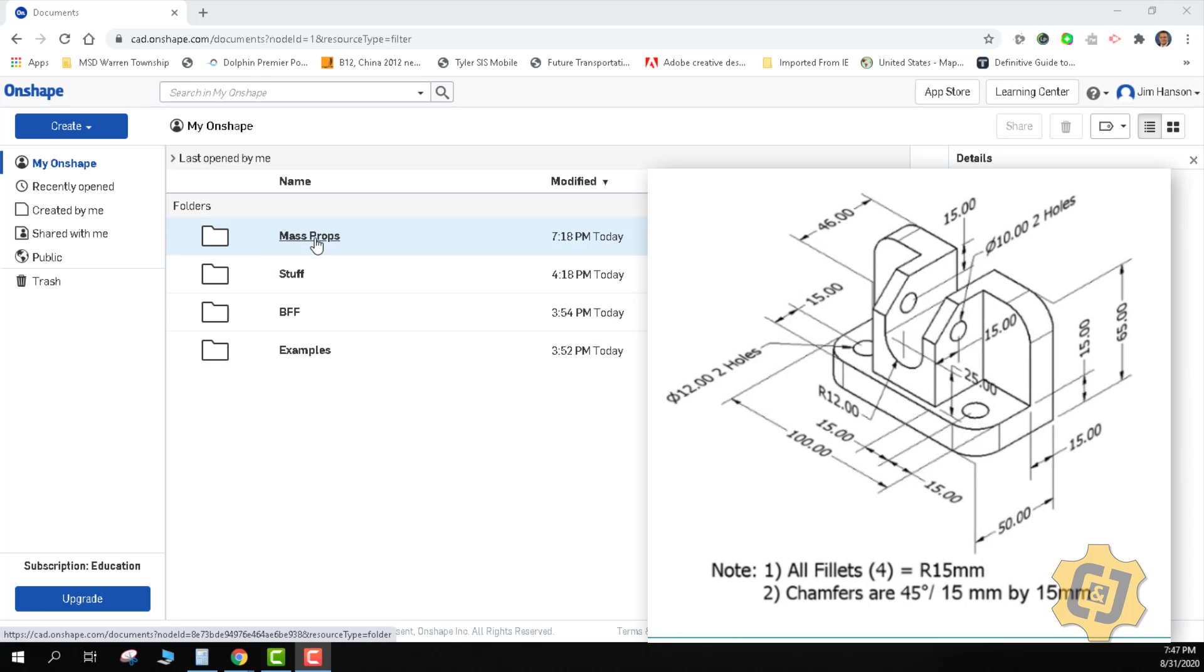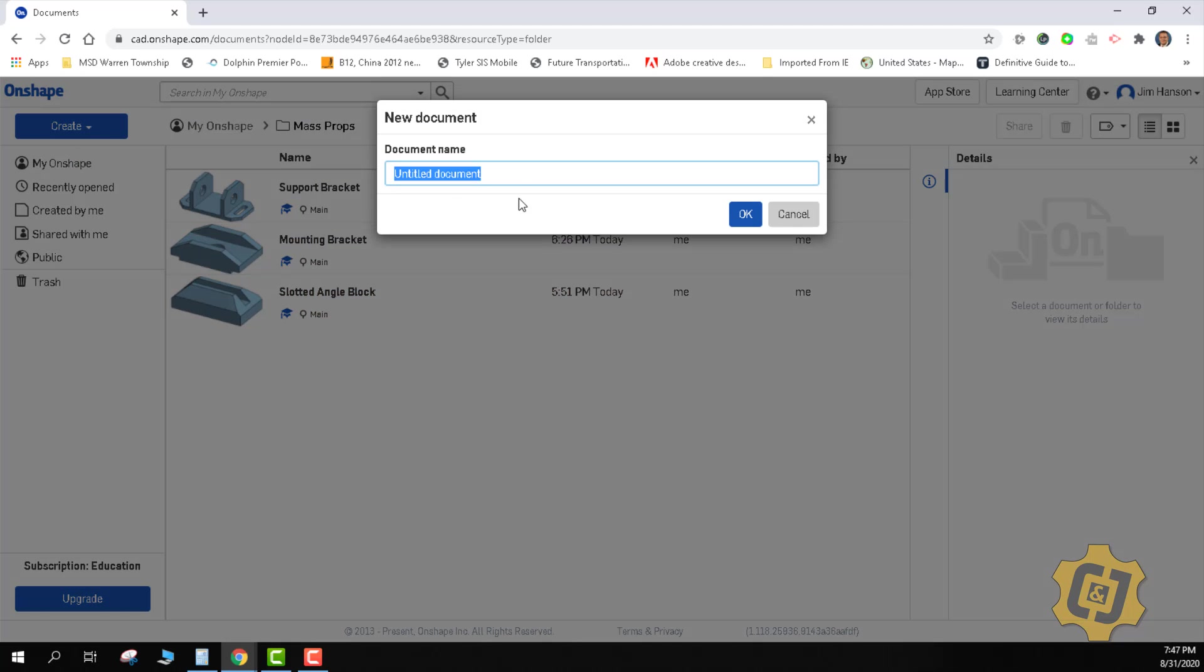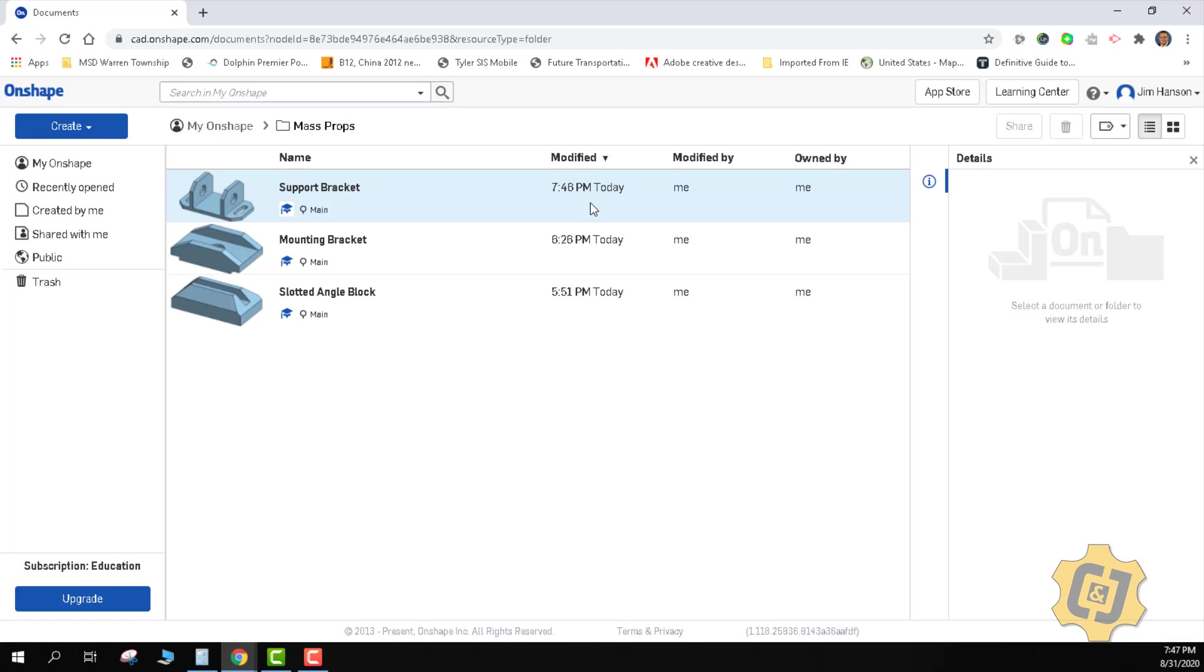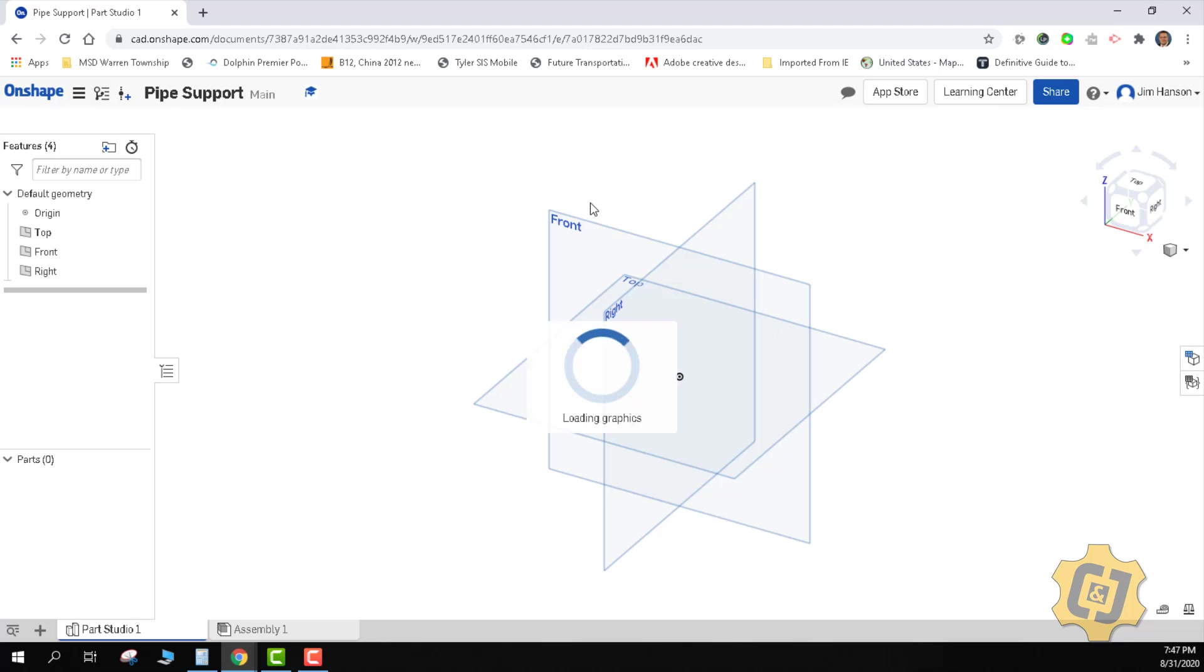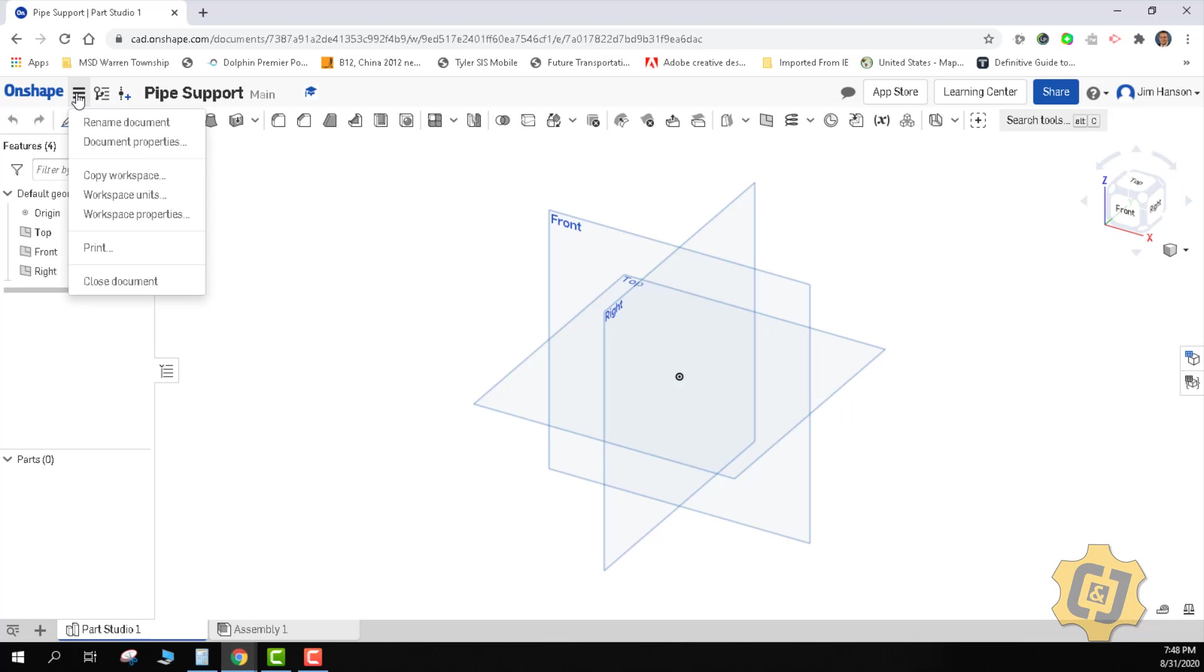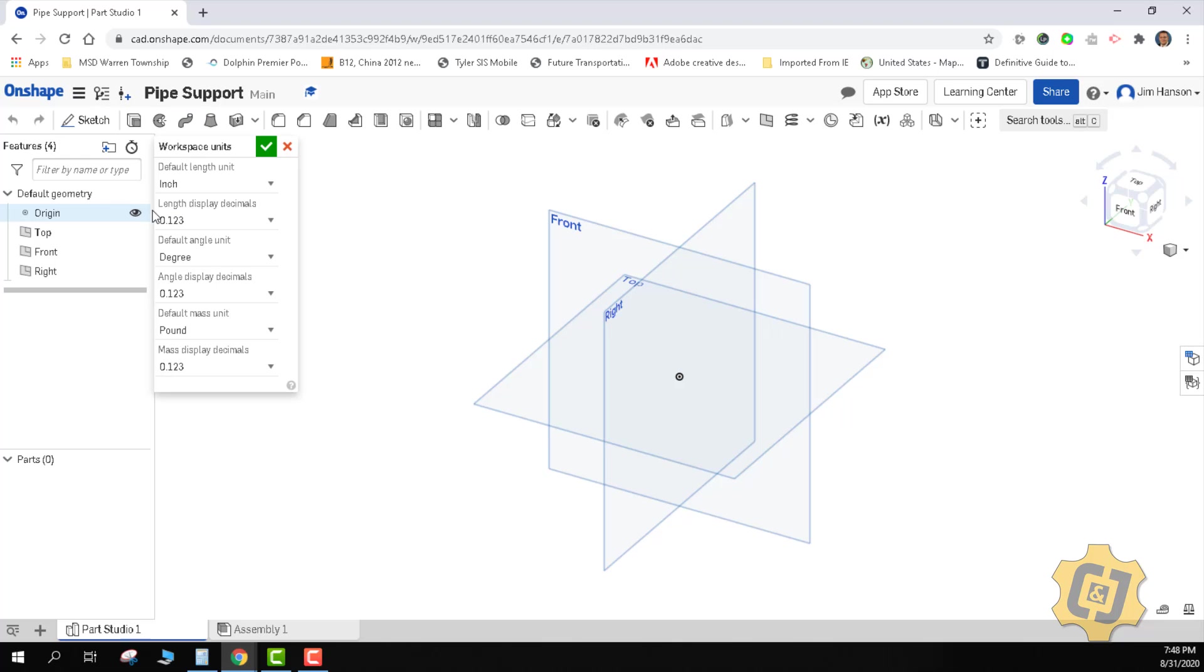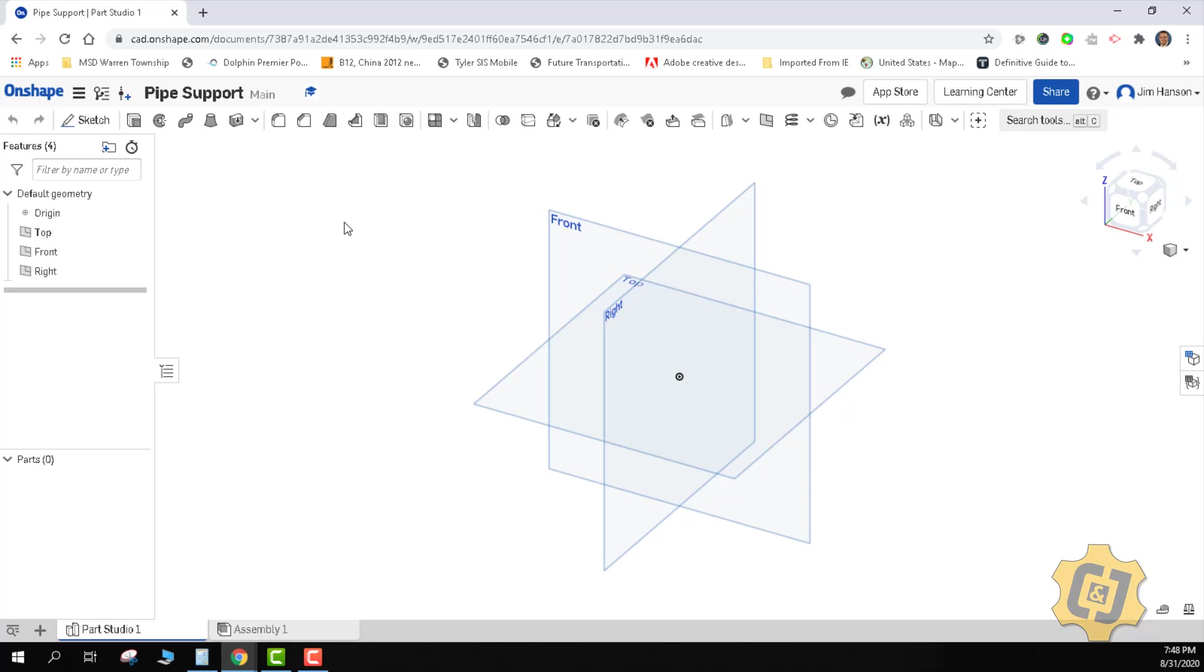So I'm going to open up my mass props folder and create a new blank document. I'm going to type pipe support. It is in metric. I have already changed my global settings for my units to be in standard dimensions, and I'm only going to change it once for this one document. So I'm going to come up here to my three little bars for my document menu and come to workspace units, and for this one activity I'm going to change it to millimeters. So that didn't change it globally, it's only going to change it for this one file.